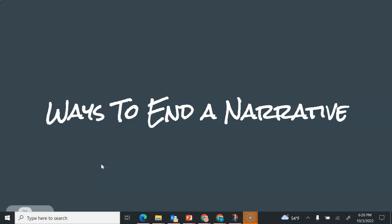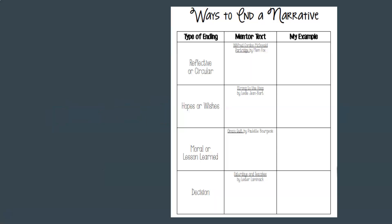Ways to end a narrative writing. So the last two lessons we've talked about two other ways to end a narrative. Today we're going to discuss the third way to end a narrative.